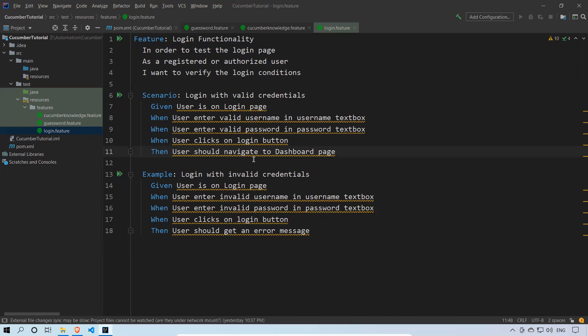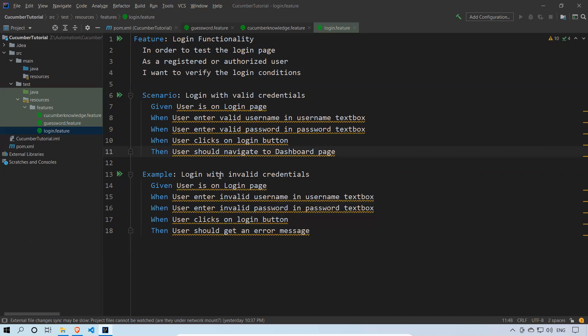At this point, you can write multiple scenarios in a single feature file, and they should all be relevant to that particular feature. This is a login feature, so I'm writing only about login functionality — valid credentials, invalid credentials — but it's all related to the login feature only. That's all for this video, thank you.